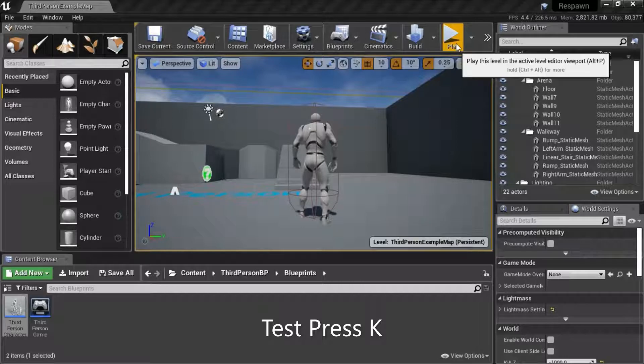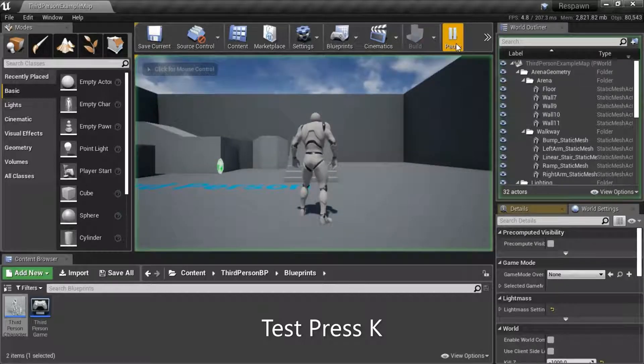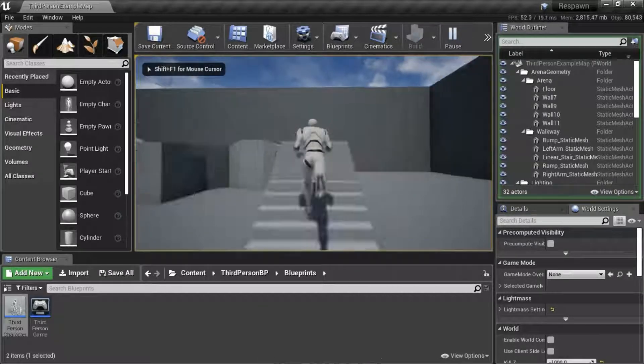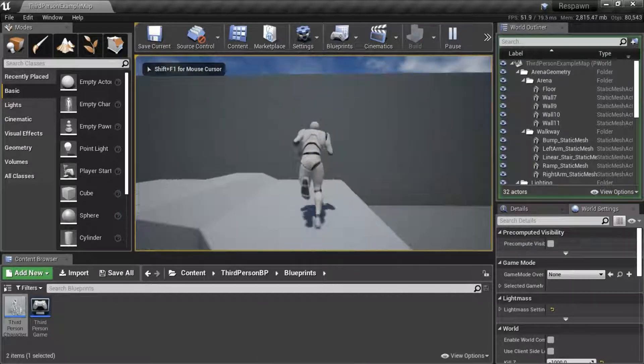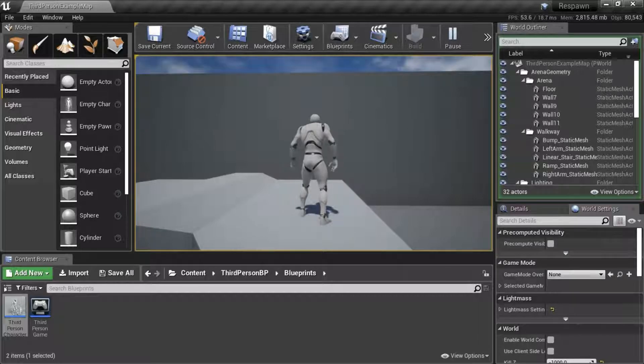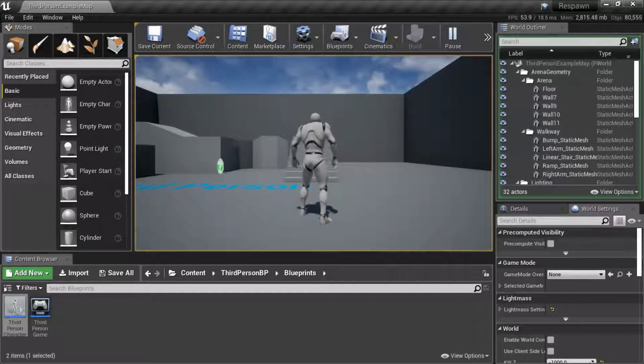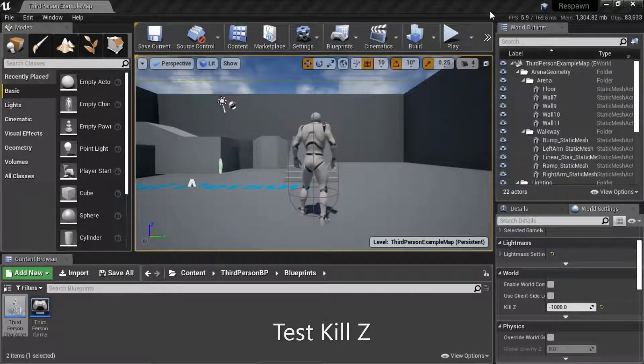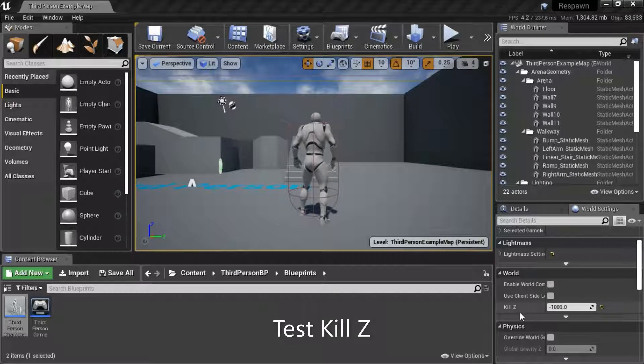I'll press play to test. When I press K the player should respawn. When it falls below the kill Z value, I'm going to test if the player will respawn.